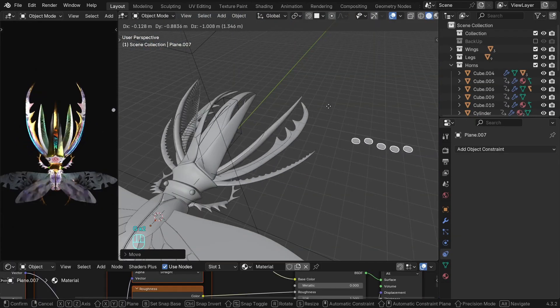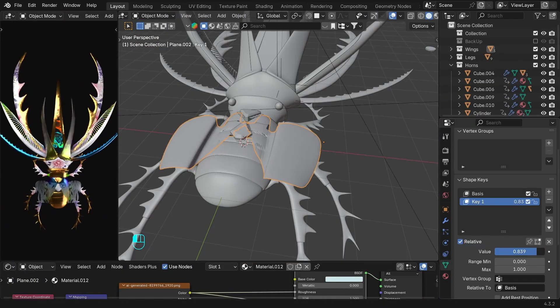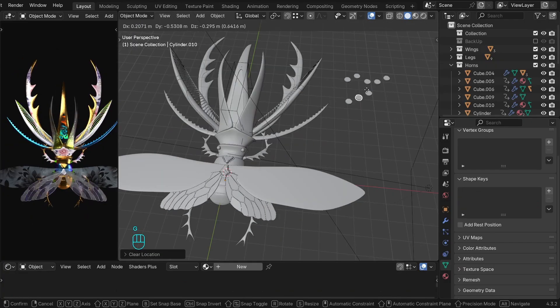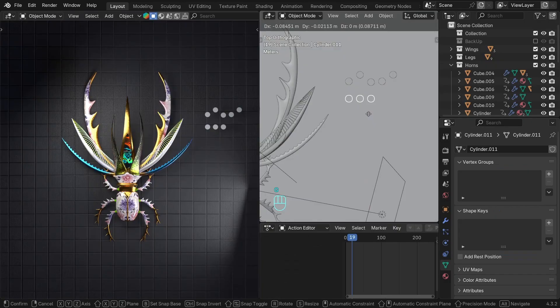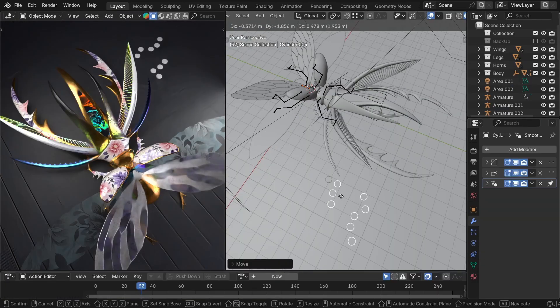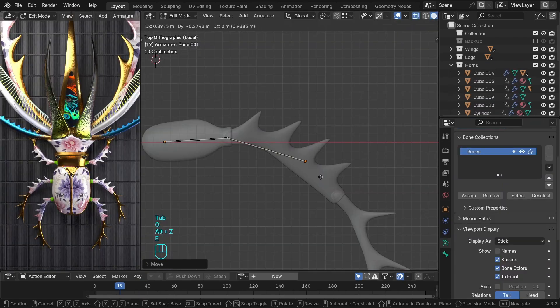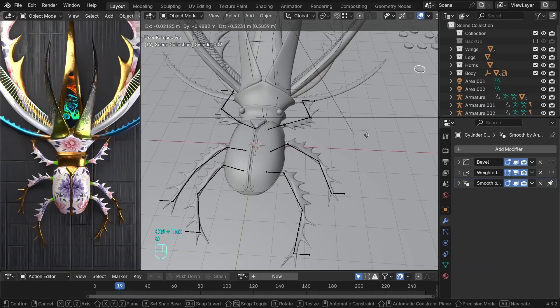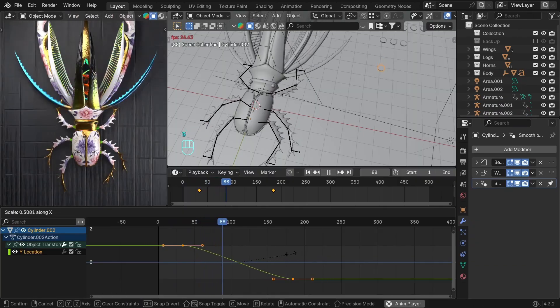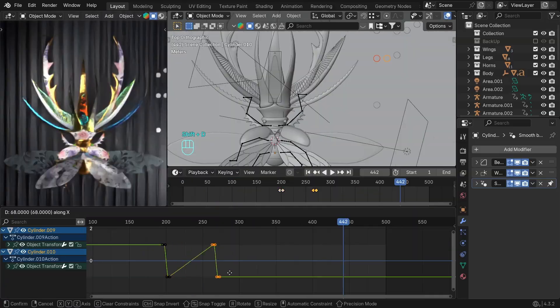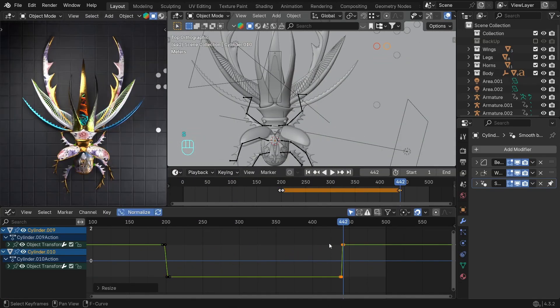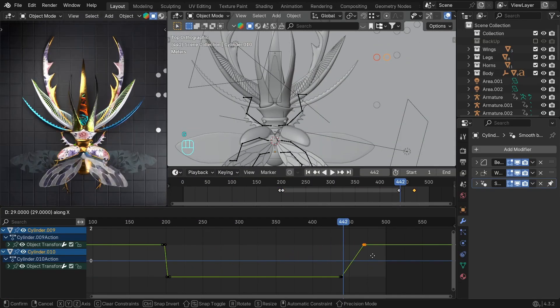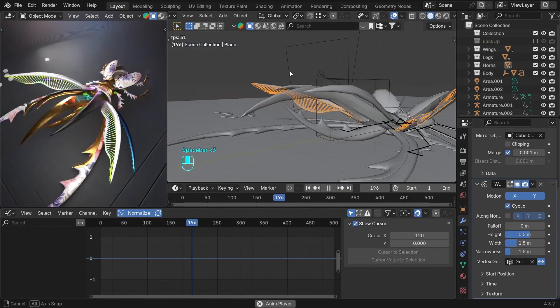Once we have the beetle ready, we'll set all the movements and connect them to separate controllers which will help us do the animation easily and make the whole process fun. Then we'll play with the controllers to animate the beetle, adding all the keyframes and control the animation in the graph editor. So if this is something you're interested in, let's do it.